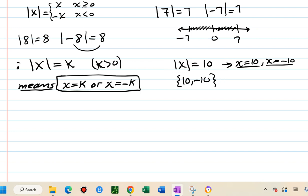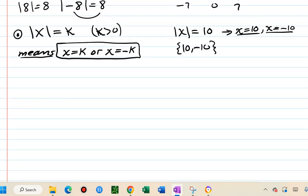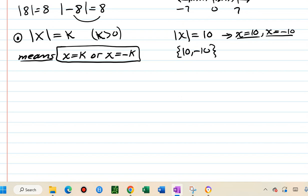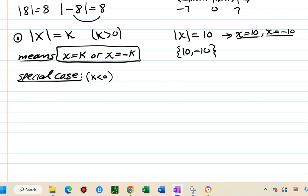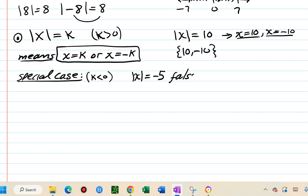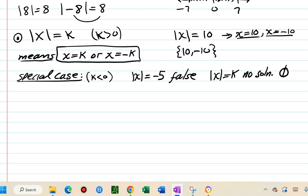That's case one. The special case is when k is negative — for example, absolute value of x equals negative 5. By definition the answer to absolute value must be positive, so this is false regardless of what's inside. Therefore, if k is negative, the equation has no solution.